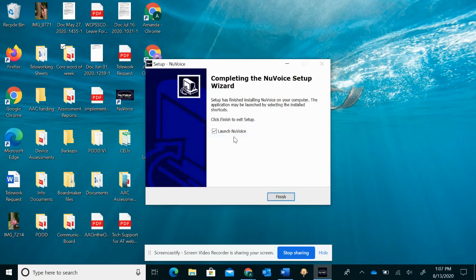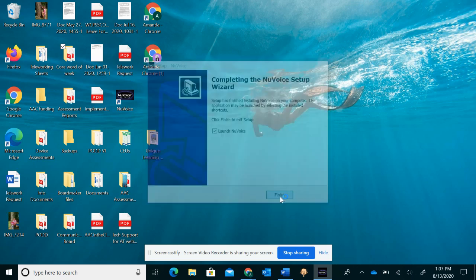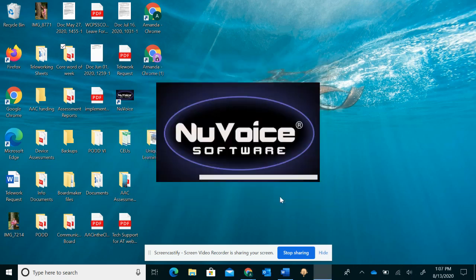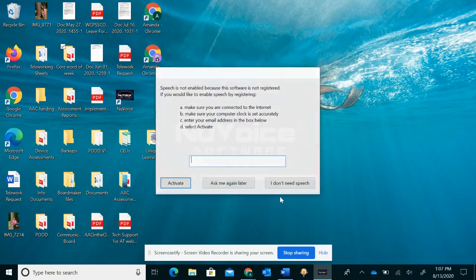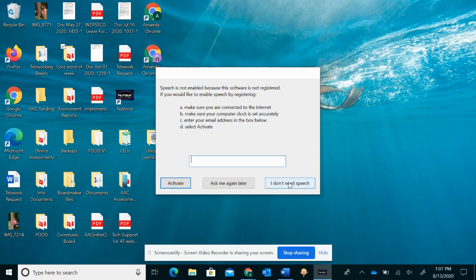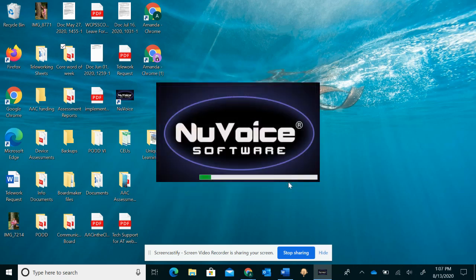Now you're going to click finish and it says finish. I'm going to launch new voice when I'm finished. Here it goes. So this is what software looks like. I'm just saying speech is not enabled because it's not registered. We're just going to say I don't need speech because that's not what we're using it for. We're just using it for the icons and just to get an idea of what a student's device looks like.